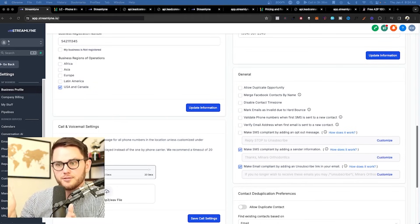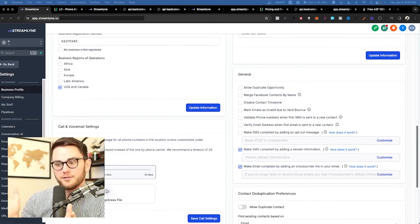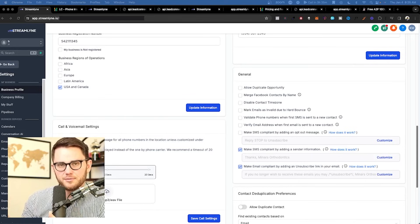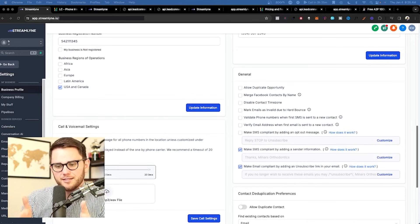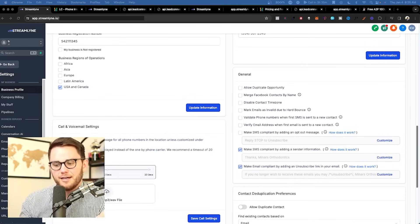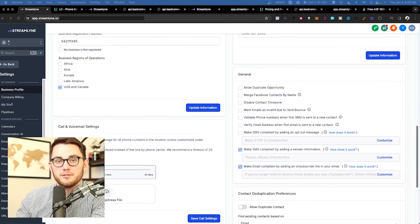If you want to be 100% on the up and up, definitely use STOP. Just know that a lot of people reply STOP after the very first message, which renders this whole process somewhat pointless because you can no longer text people who actually opted in and said they wanted to hear from you.